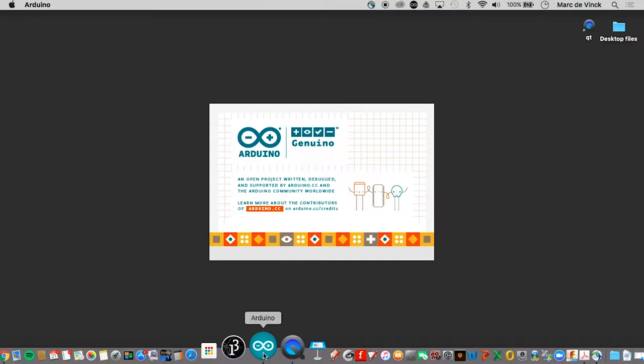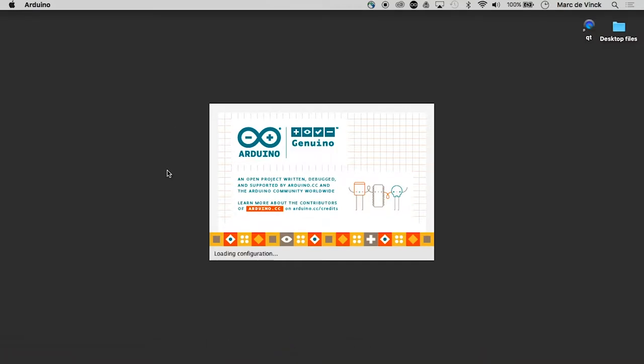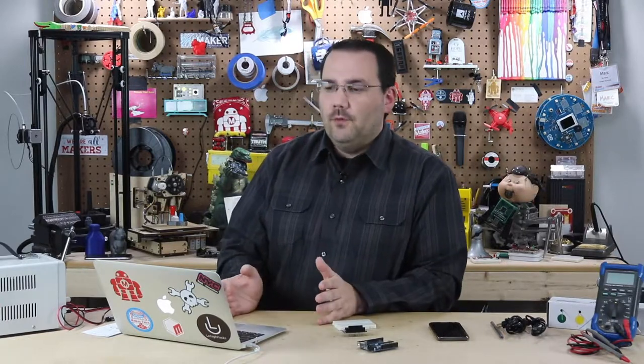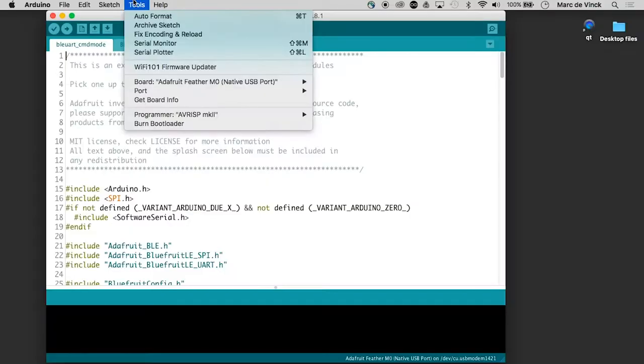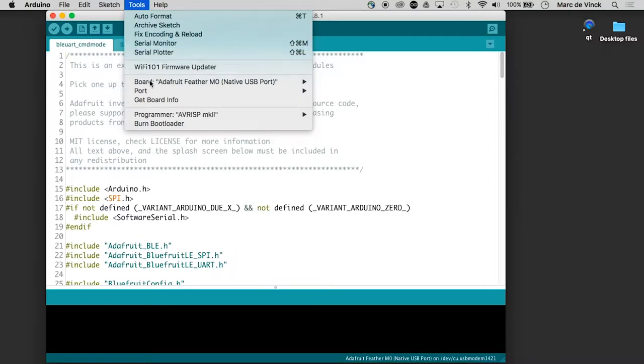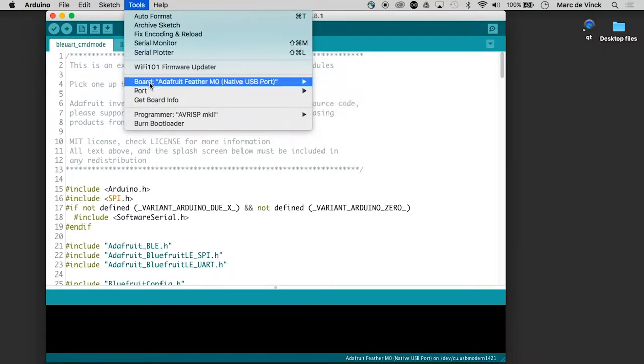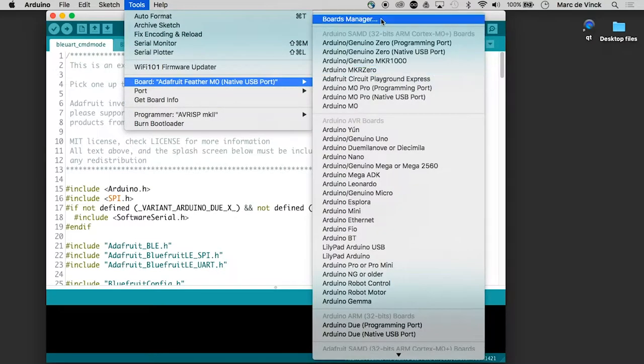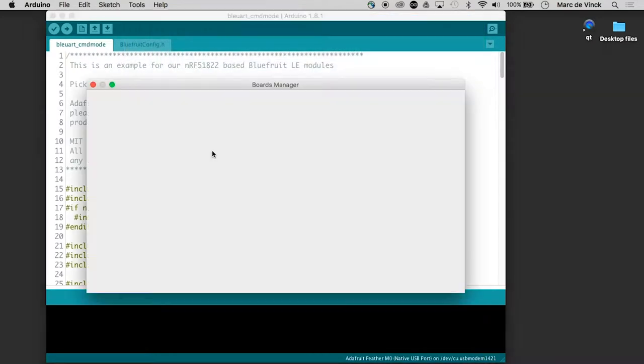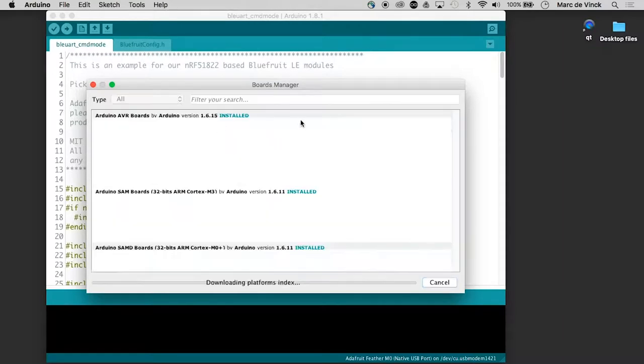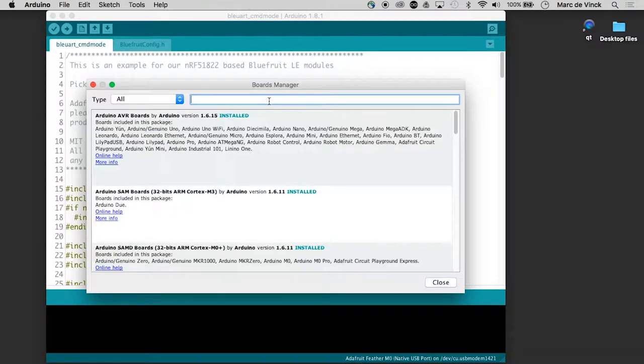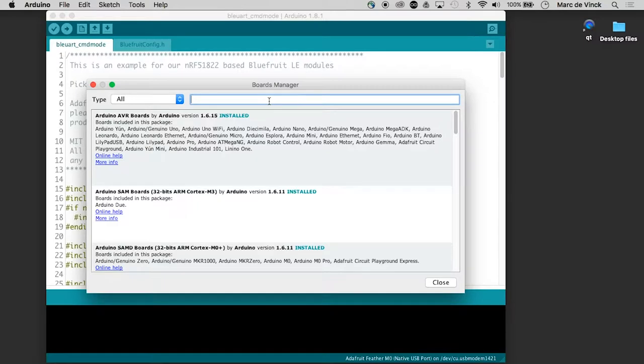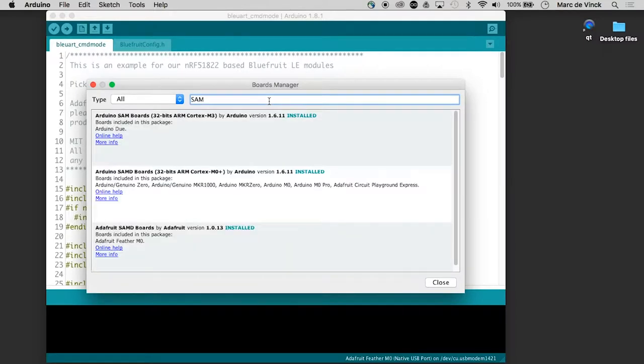First thing you need to do is load up your Arduino and install some board files. Again, this is pretty well documented on the Adafruit website, plus most of these are built in here. When you go to your board and go to board manager, you can type in, give this a second to refresh, SAM.